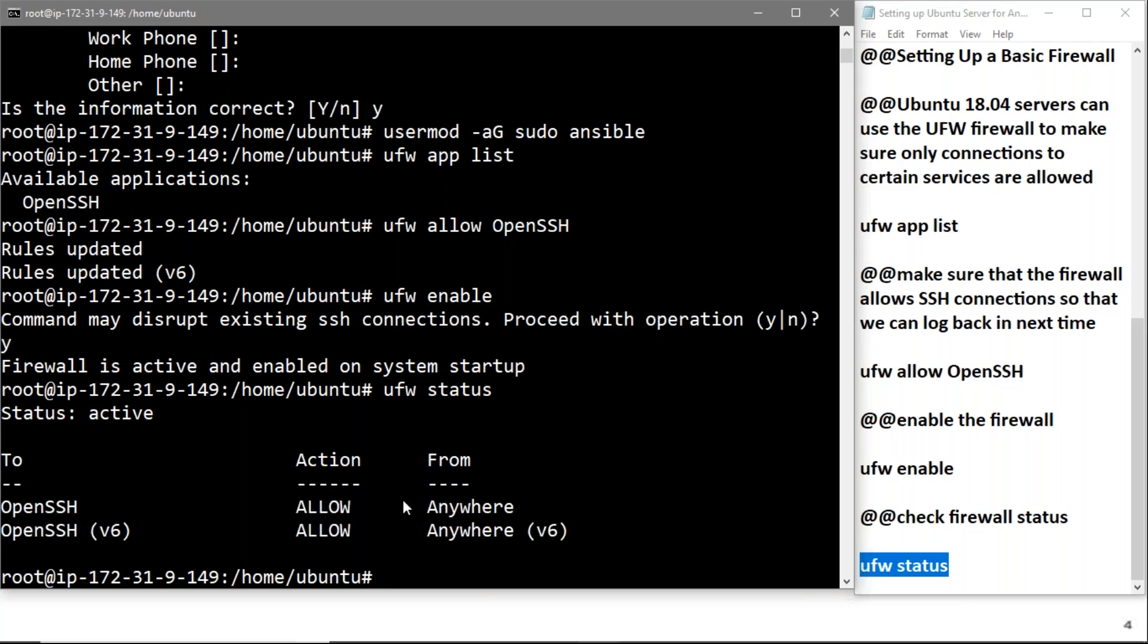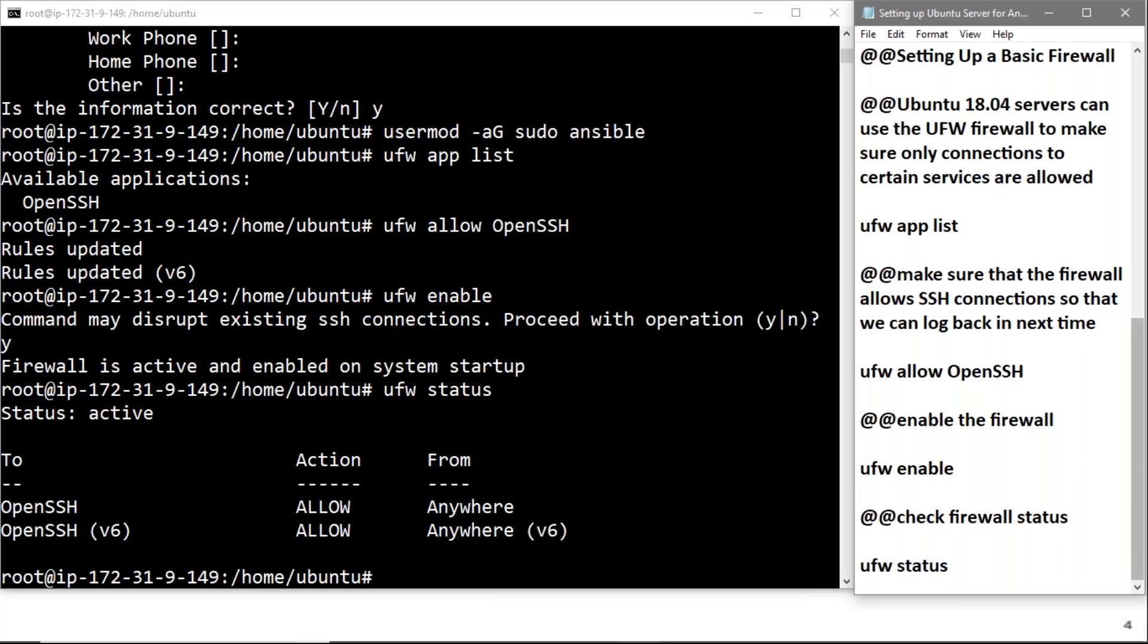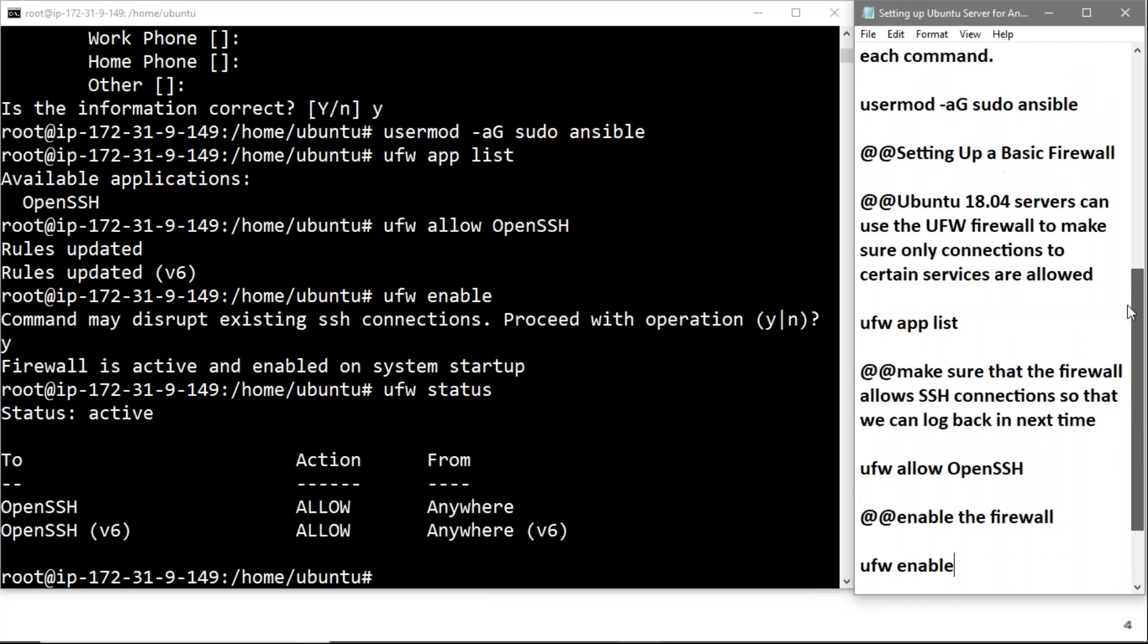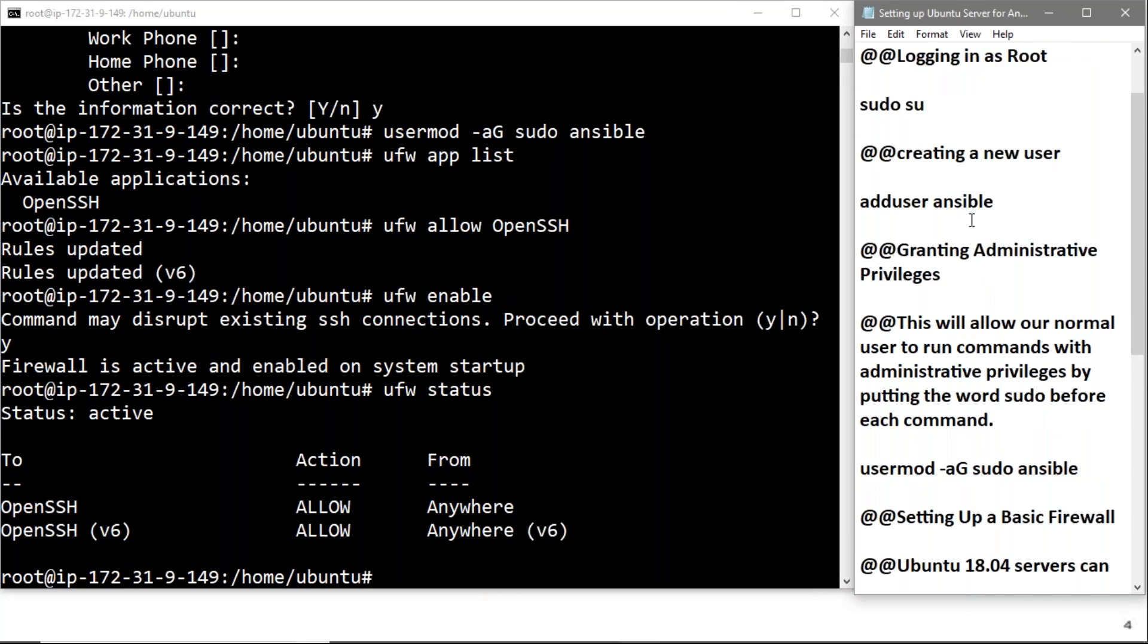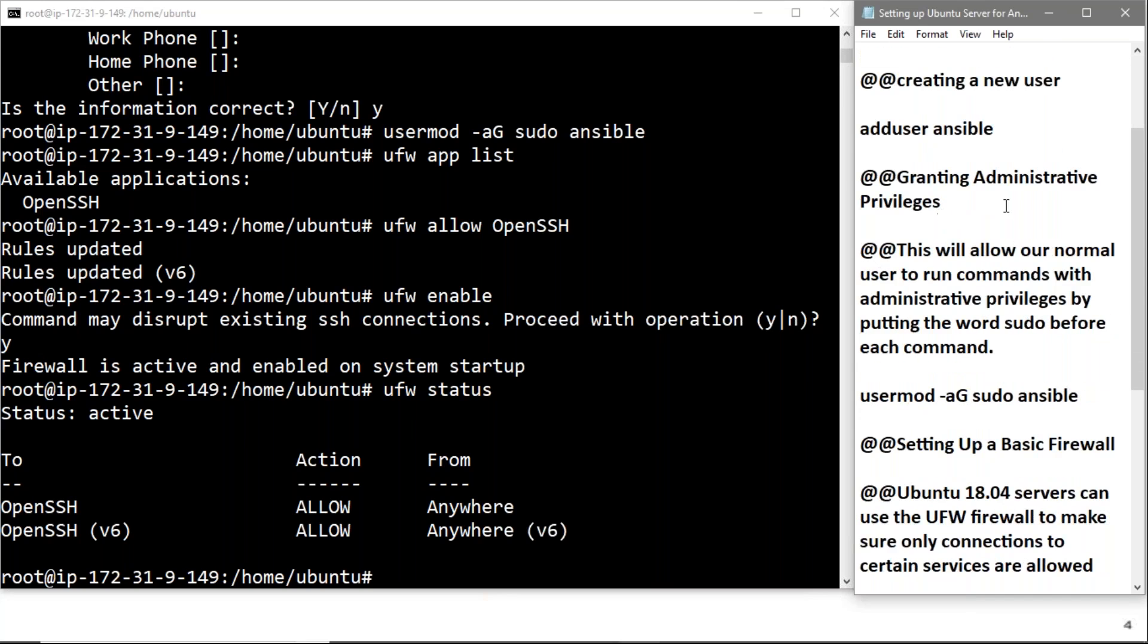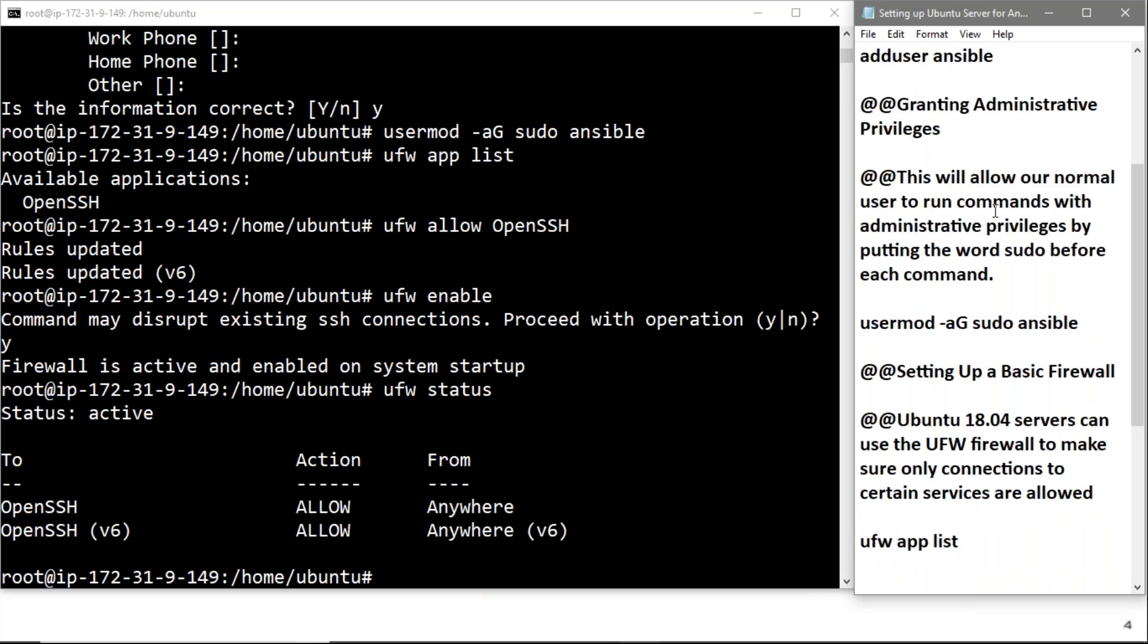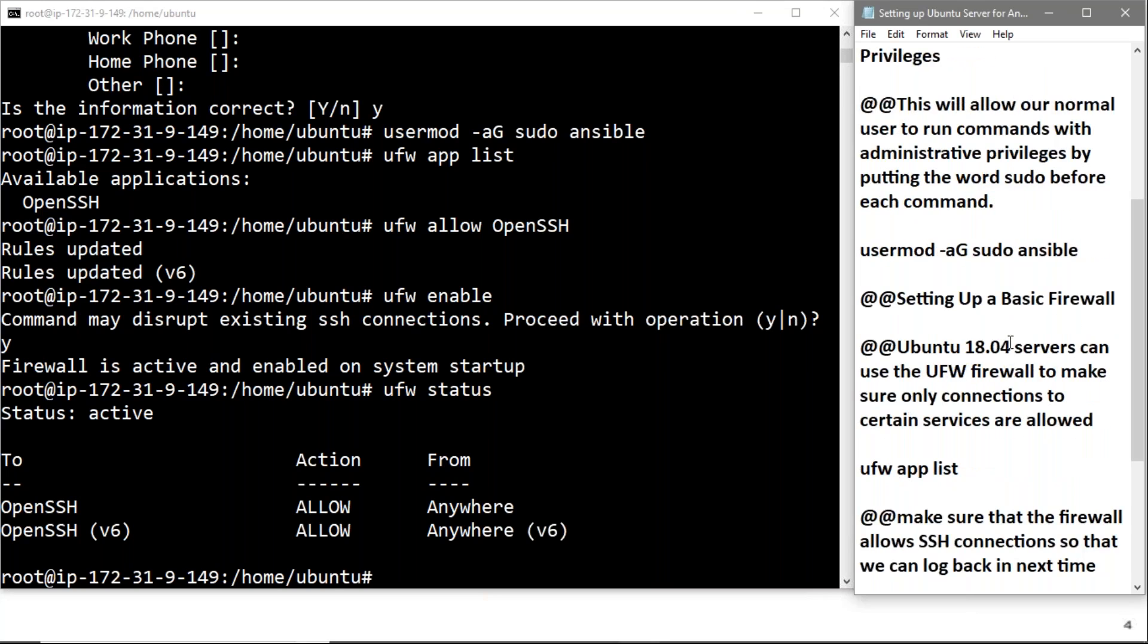So friends, in this video we set up an Ubuntu server to install Ansible. First, we logged in as root and created a new user. Then we granted administrative permissions to the user we created.